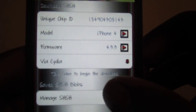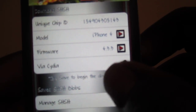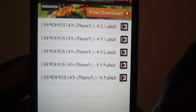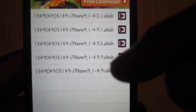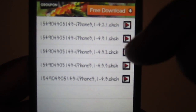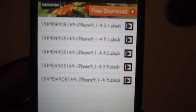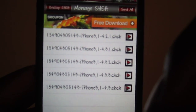Then go to Manage, then Manage SHSH, and you will see all the SHSH blobs that you have. I have 4.3, 4.3.3, 4.3.2, 4.3.1, and 4.2.1 — so that's all the firmware that I can downgrade back to.